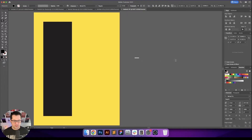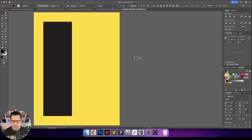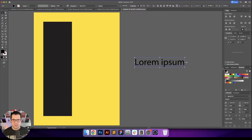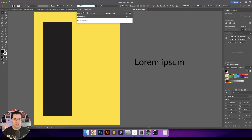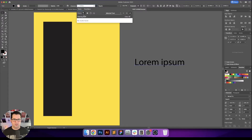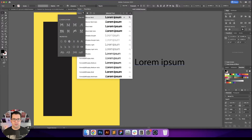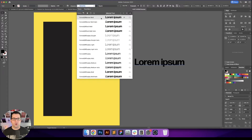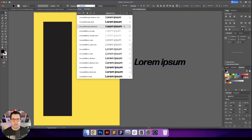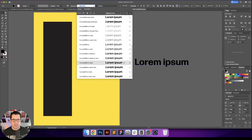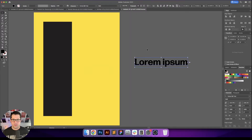One of my favorite fonts — I don't know if I've even used it on this channel before — it is an Adobe font. Let me clear all my filters. Okay, this is Forma DJR, and it's a really nice font. I'll probably go with the text bold version right here.